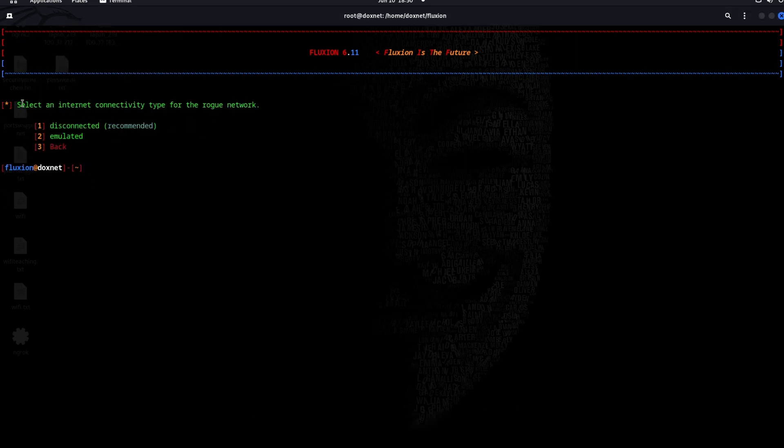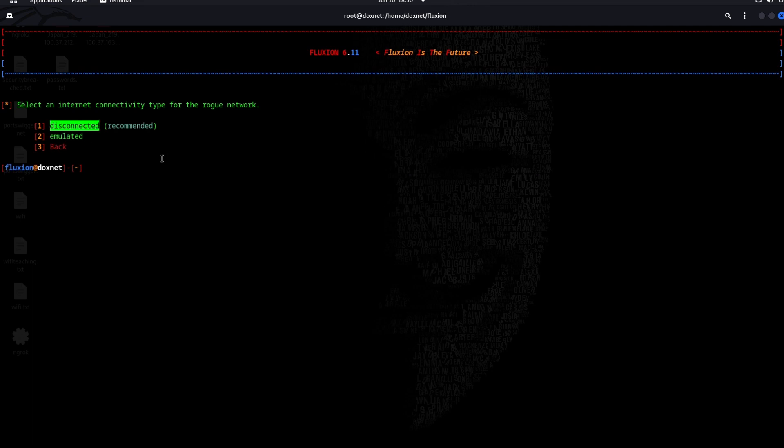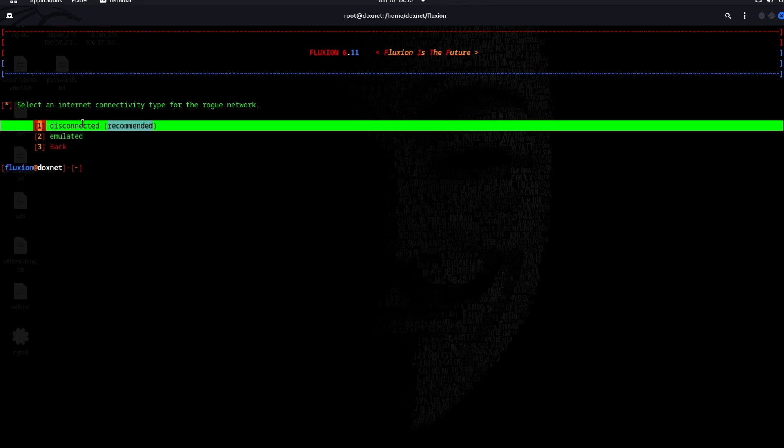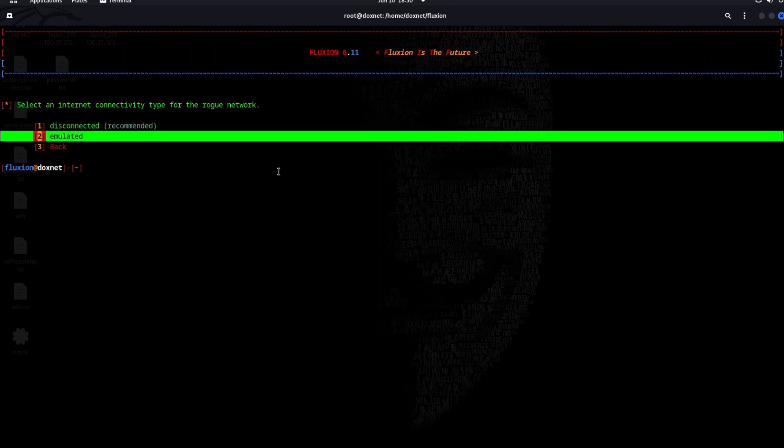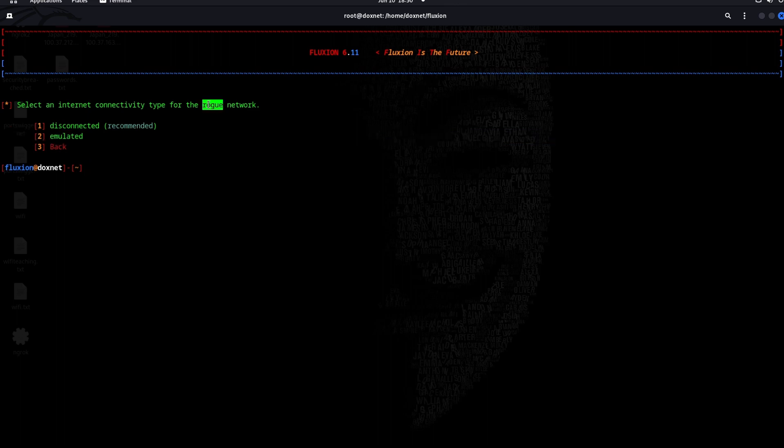These options - emulated and disconnected - means the disconnected, if the victim accesses your access point, you will not provide your internet or network internet connection in the access point. But emulated means there will be internet connectivity for the rogue network, as we see here, or the access point. I will take the first one, disconnected.